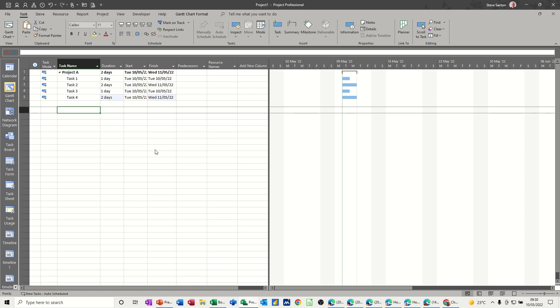Hi guys, welcome to this session in Microsoft Project. In this module, I want to talk about constraints.